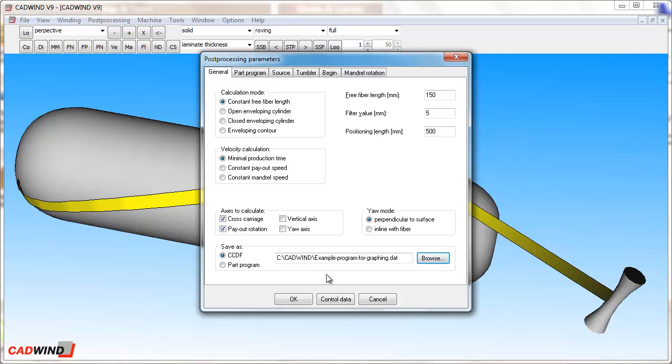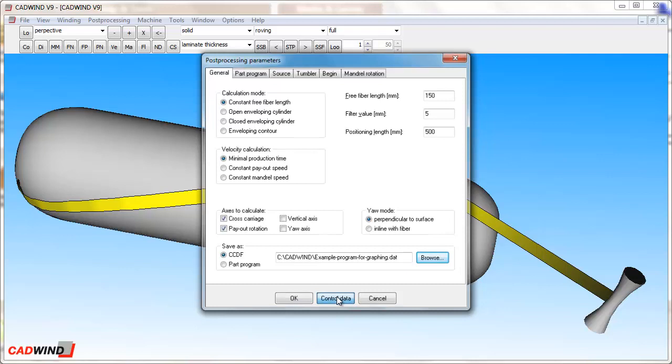The part program will be created when you click Control Data. To open the graphing window, click Post Processing menu, then Display.